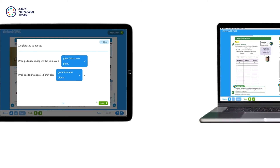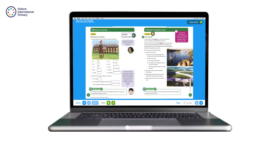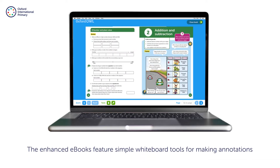The activities can be used as homework or as additional practice exercises to supplement classwork. The enhanced e-books feature simple whiteboard tools for making annotations.